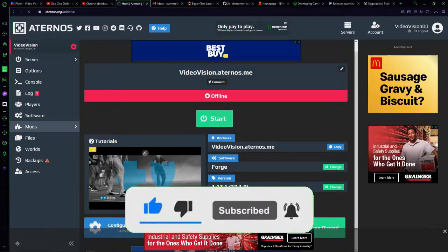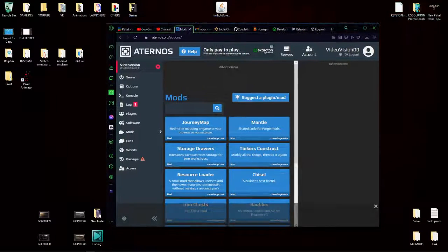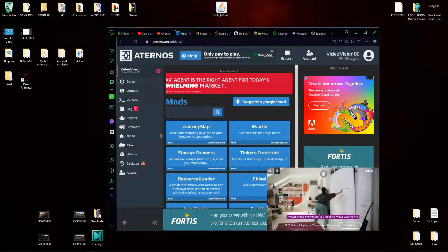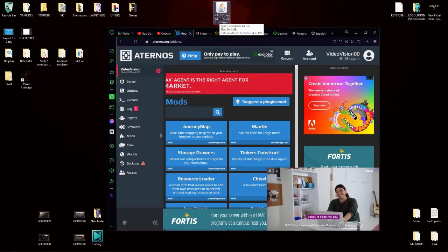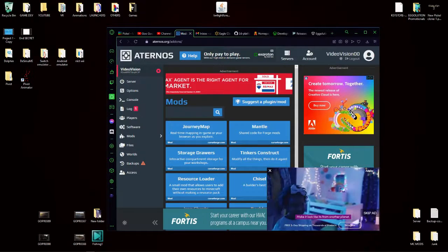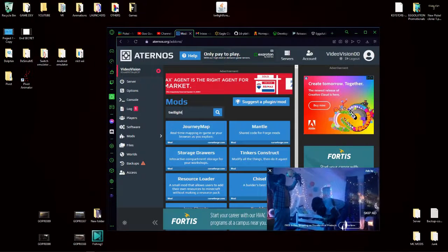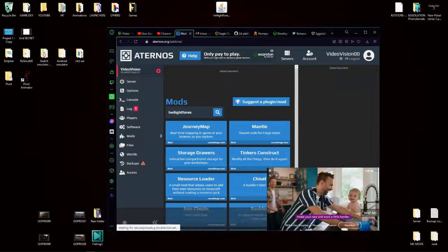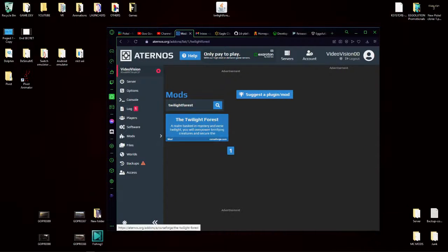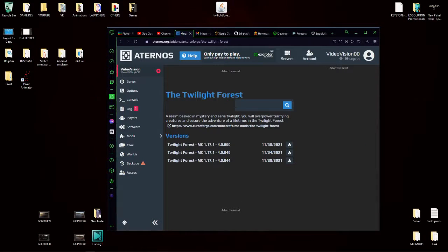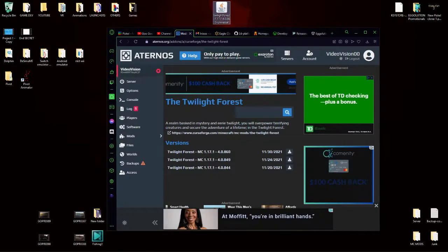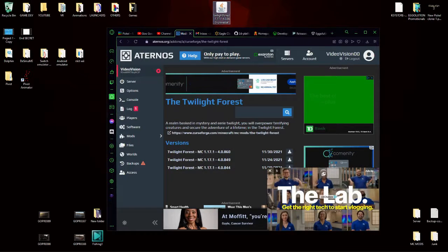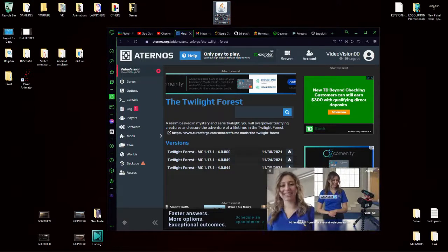Now click on mods. This is very important what I'm about to tell you. You see the entire name on this, Twilight Forest 1.17, all of that, you need to know all of that. So I'm just going to type in Twilight Forest, and now this is the Twilight Forest mod. Click on this and now it shows all these different versions. What I want to do is match up the version with this file name, which is 4.0.860, which would be this one. Go ahead and click this little download button.